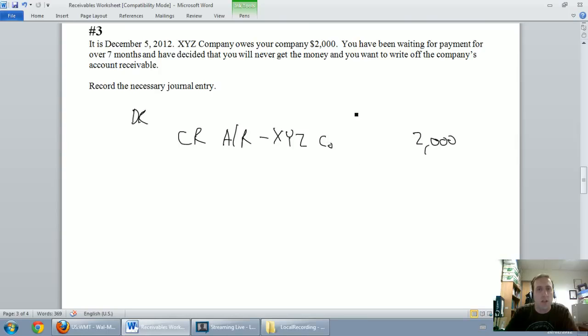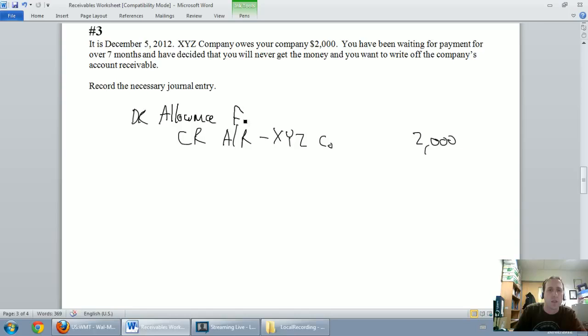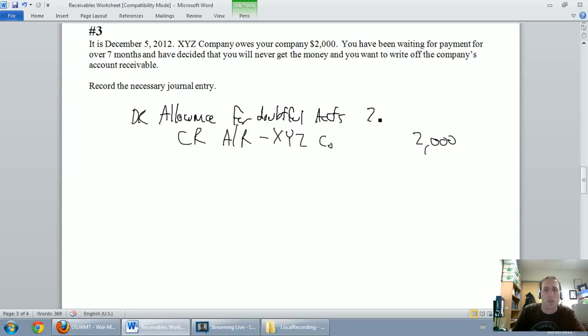Well now we've said, hey, this account receivable isn't coming in, let's use up some of that allowance. How do I use up part of the allowance? I debit it. So I'm going to debit my allowance for doubtful accounts, it's $2,000.